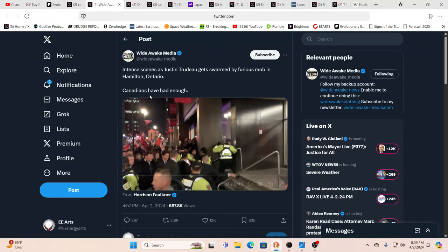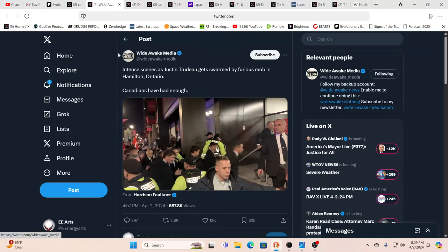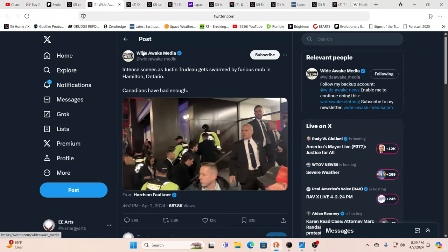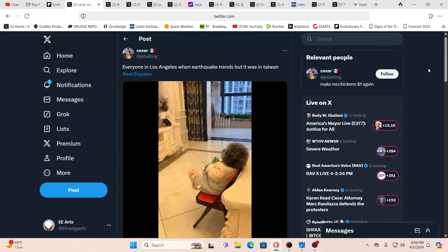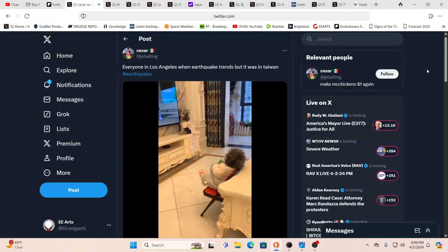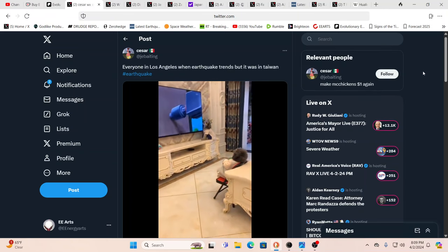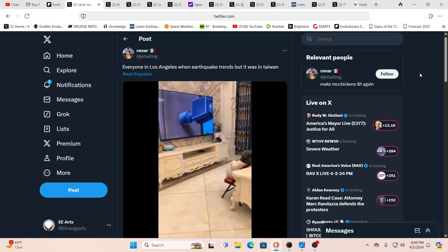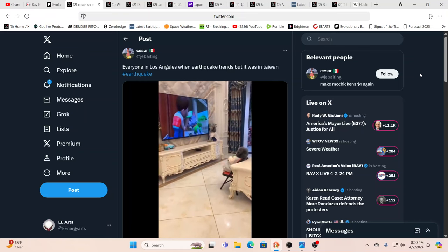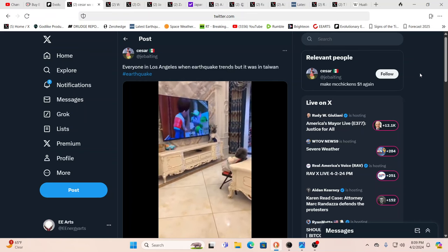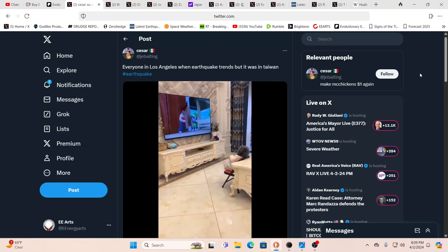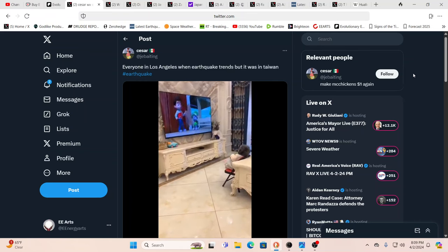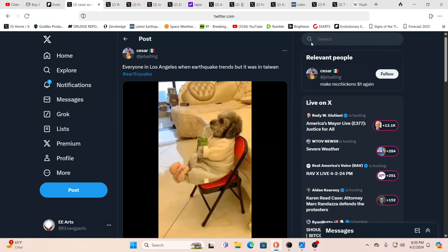So I would play this, but there's a lot of swearing there. Things are getting hot and heated. This is the time to be prepared. And this guy is all prepared. It says, everyone in Los Angeles when the earthquake trends, but it was in Taiwan. Now is not the time when you sleep.